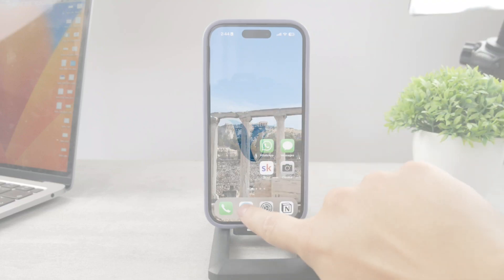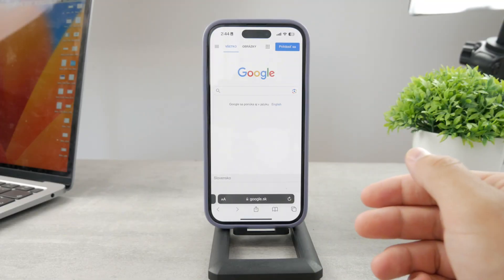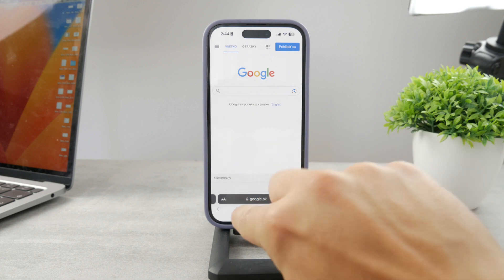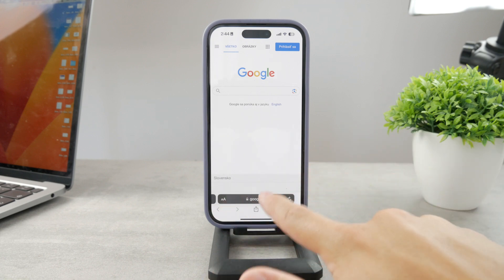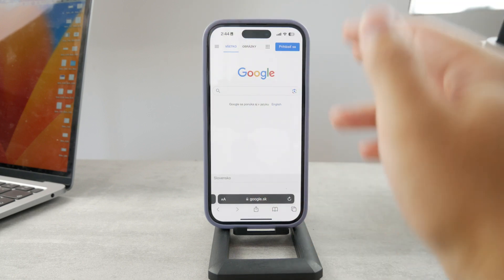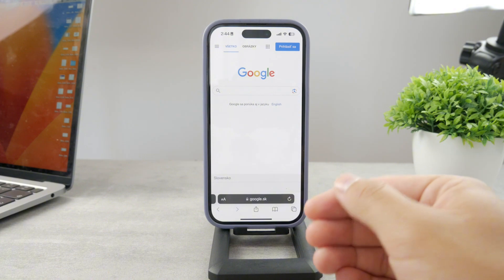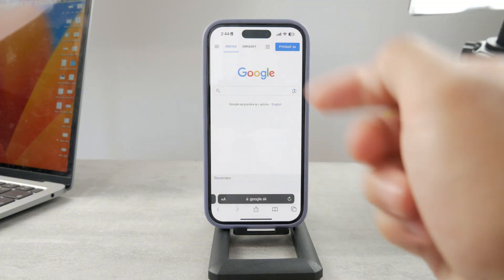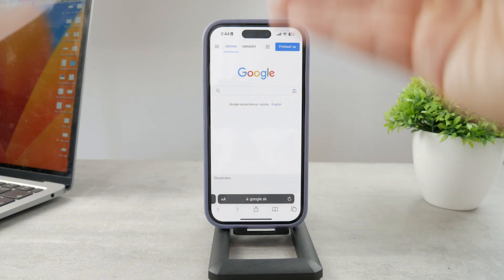Let's say you open up Safari on your iPhone — the web browser — and you want to type a website in, but you don't like that the address bar, the text field where you type in the URL or web address, is located at the bottom. You don't want that, you don't like that. You would like to get it at the top, where it used to be before Apple brought this change.